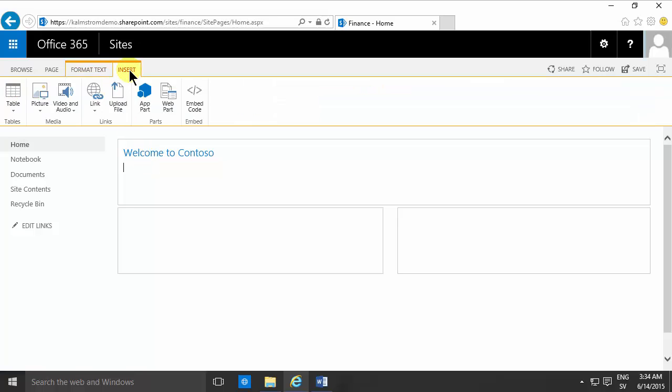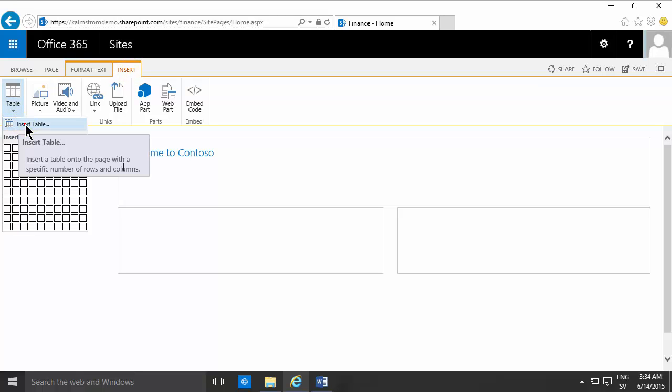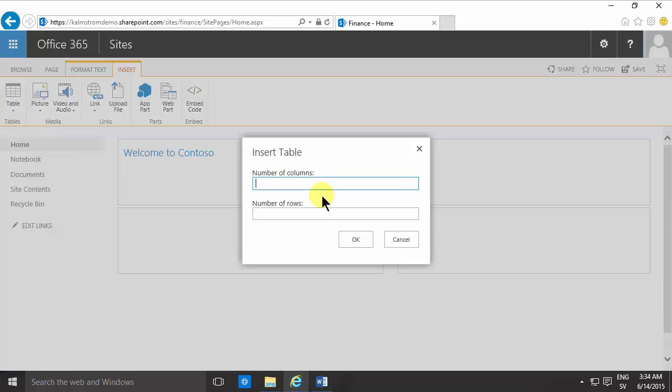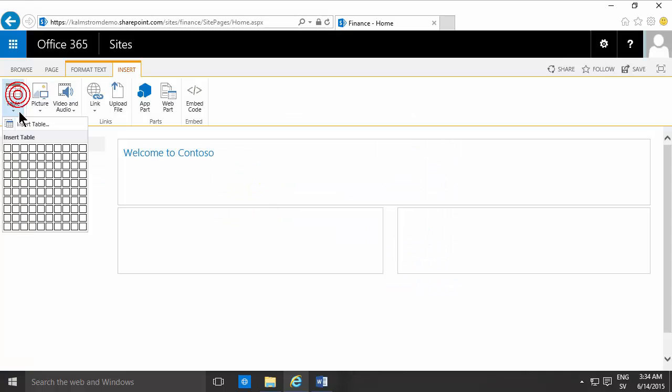What you instead want to do is insert table. As you see, you have two options here. First you have an insert table dialogue with number of columns and number of rows, or you can just drag and drop over the number of columns and rows that you want.